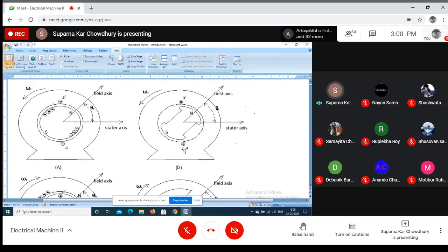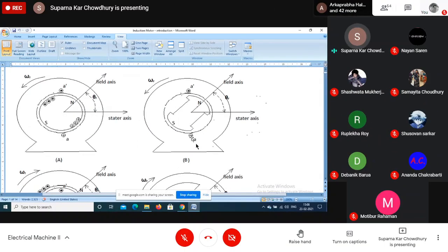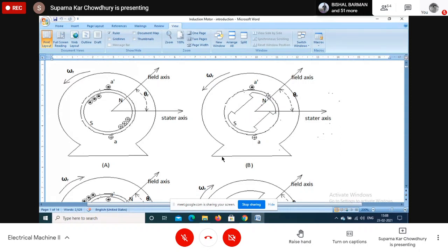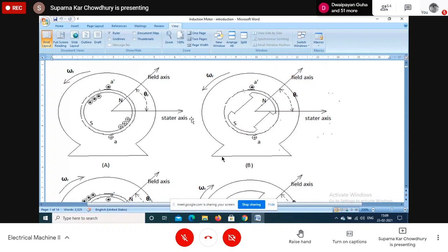In the second configuration, we again have the armature on the stator and field on the rotor, but the field is no longer cylindrical. This type of construction is called salient pole construction, where there are projected poles and a concentric winding on the structure which creates north and south poles. So here the armature is on the stator and field is on the rotor, but the field is salient pole in nature.